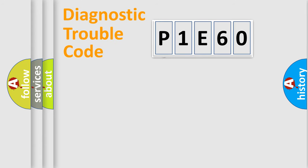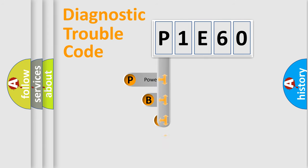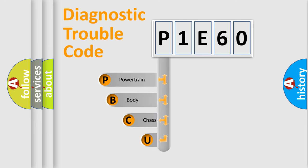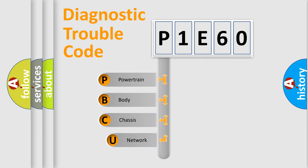First, let's look at the history of diagnostic fault code composition according to the OBD2 protocol, which is unified for all automakers since 2000.